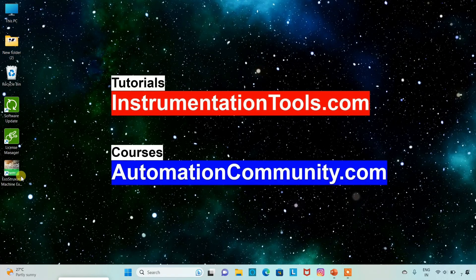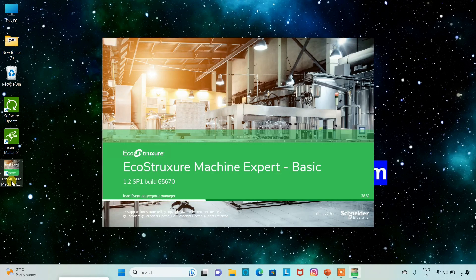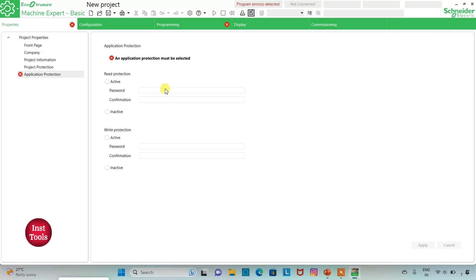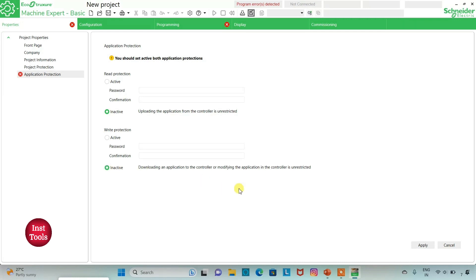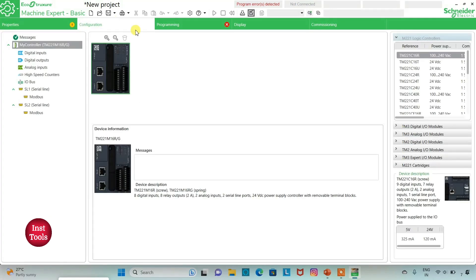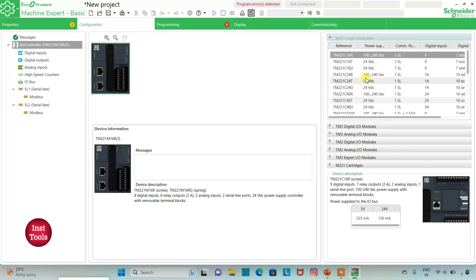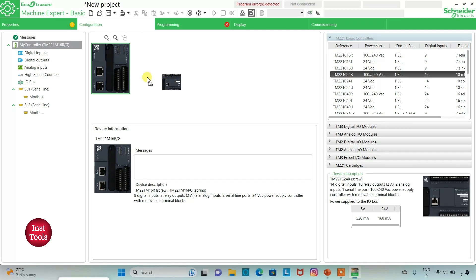I will open EcoStruxure MachineExpert. I will keep read protection as inactive and write protection as inactive and then click on apply. Then I will go to the configuration tab where there is a list of different logic controllers. But I will be using TM221C24R. I will click on it and drag it to here.